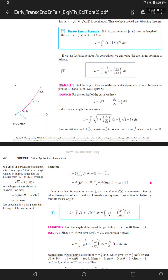Example 1. Find the length of the arc of the semicubical parabola y squared equals x cubed between the points (1, 1) and (4, 8). Let's see Figure 5.